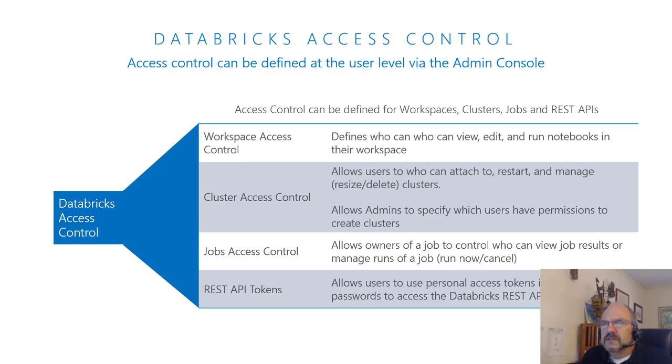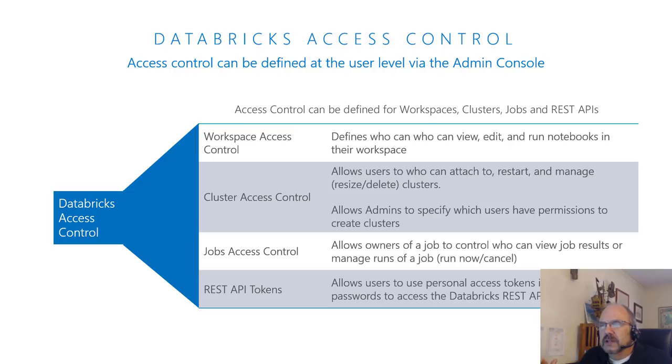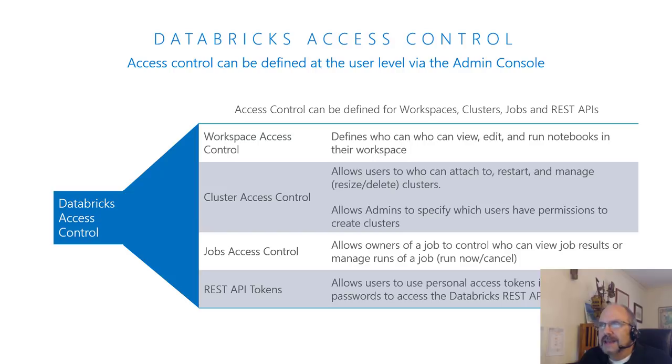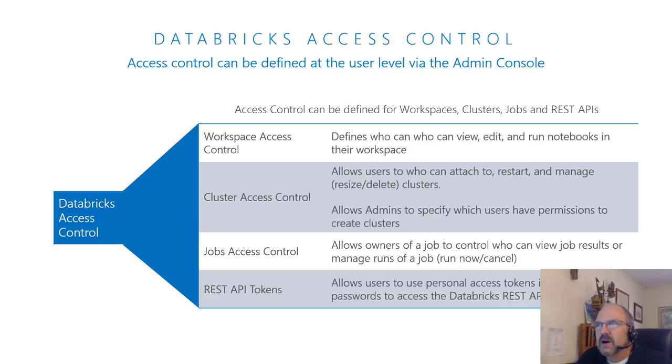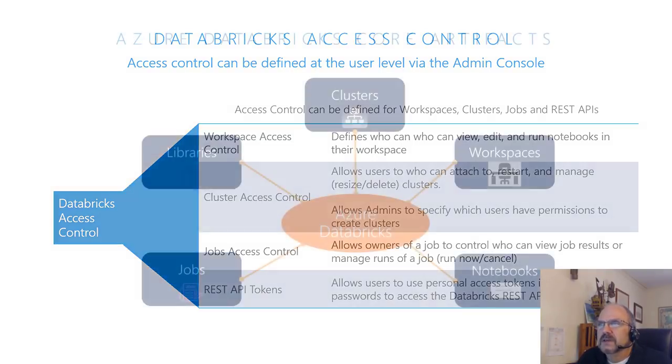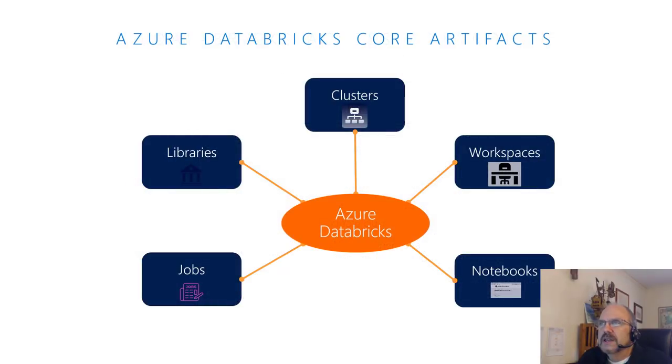Some things that Databricks is adding to Spark is the idea you have a lot of security control, access control. So workspace is something that's sort of your container for your notebooks. And you can secure that, you can secure who can create and maintain your clusters, job access control, and there's also a REST API to call externally to do things, create things, query things. So all this stuff can be secured.